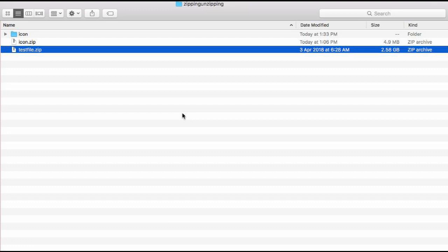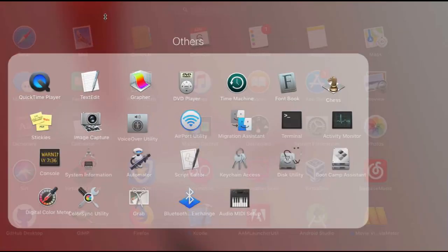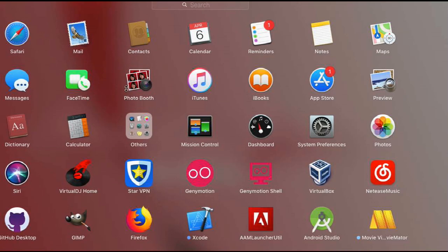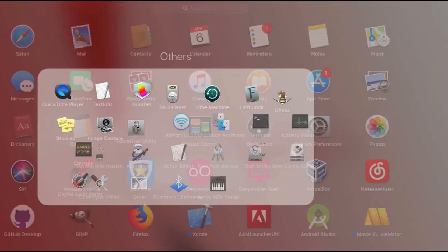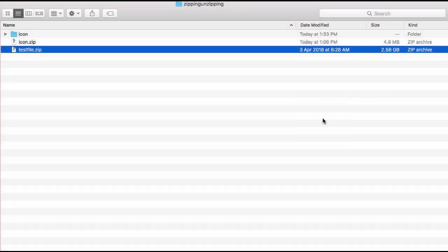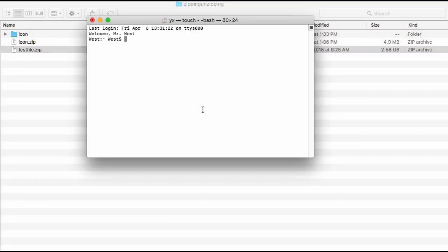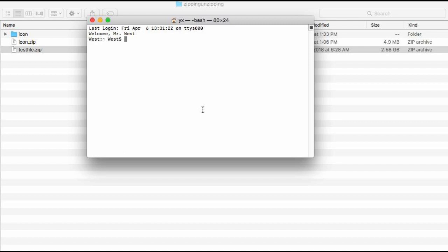So you can just go to your Launchpad, this is your Launchpad, and go straight to your terminal. And then you navigate to your file, the location of your file.